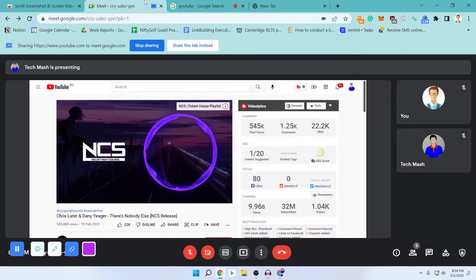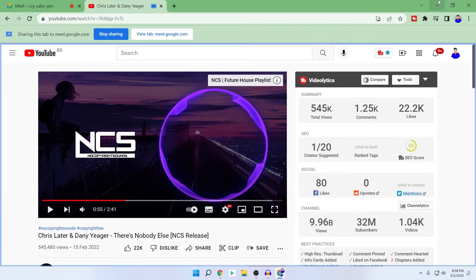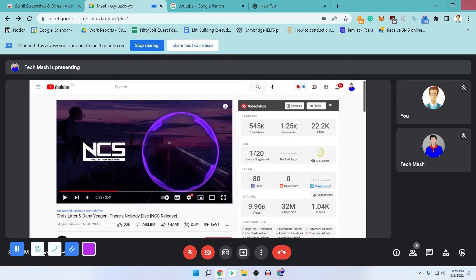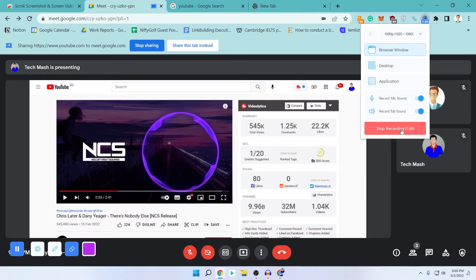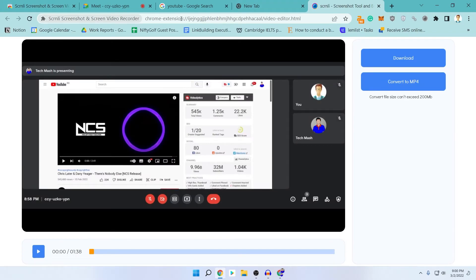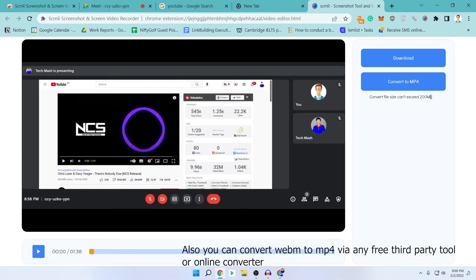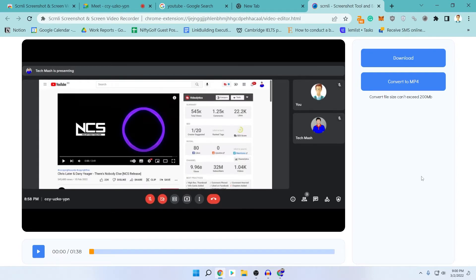Let's say your Meet session has ended and you want to stop the recording — just click on 'Stop Recording'. A window will appear showing the session has been recorded. You can see two options: one is to download and another is to convert to MP4. The recorded format is WebM by default. If your video is larger than 200 MB, you cannot convert it to MP4, but WebM format is supported almost everywhere nowadays, so it should be perfectly fine.